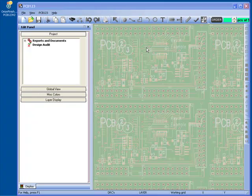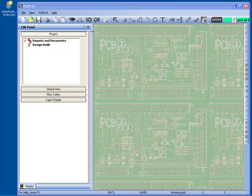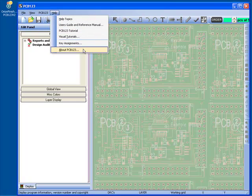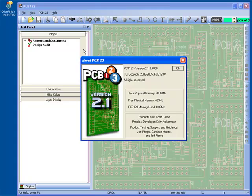Welcome to the PCB123 design tutorials. In this tutorial we're going to show you how to convert version 2 designs to version 3.